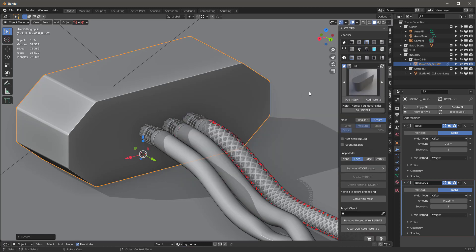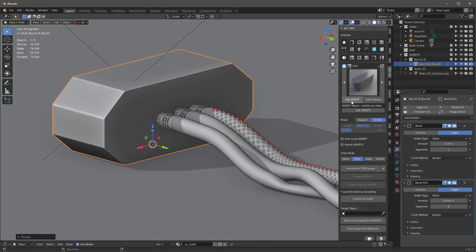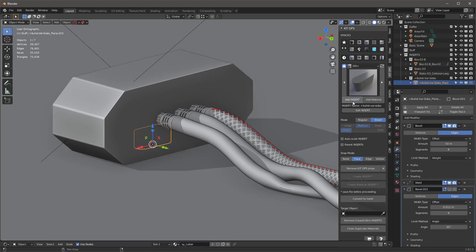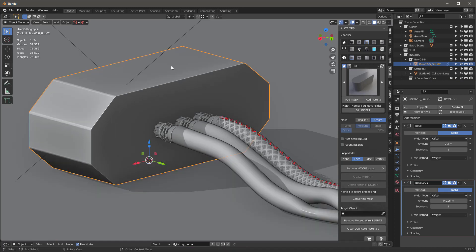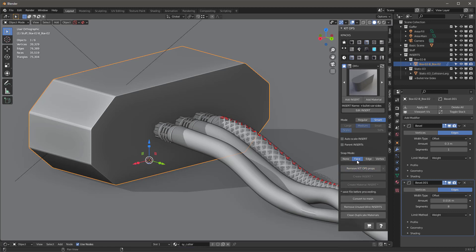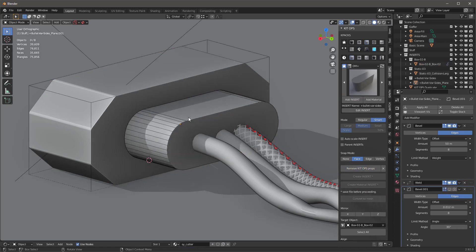Notice what happens when I try to add this bullet to this object — it didn't add. That's because this object is already an insert, and you can't add an insert to an insert. Kit Ops instead adds to the target of that insert. Since this doesn't have a target, it's not going to work. So I'll remove Kit Ops props, and with snap mode set to face I can add this.